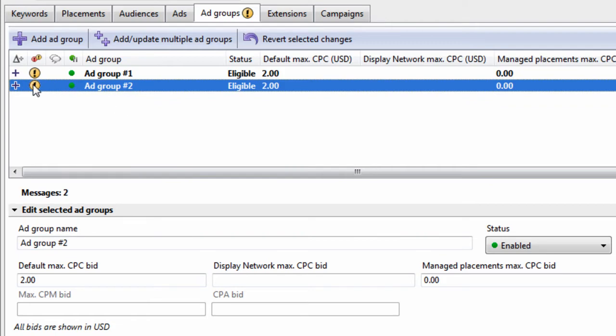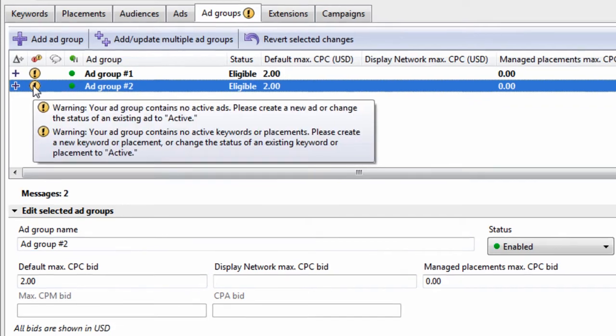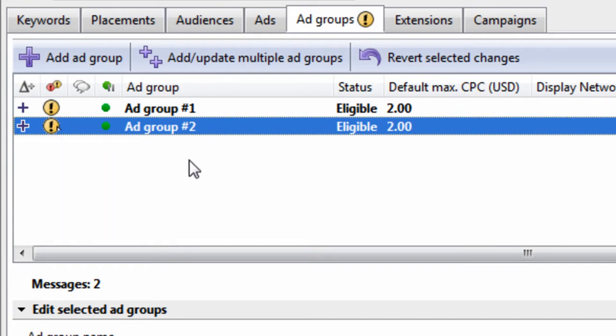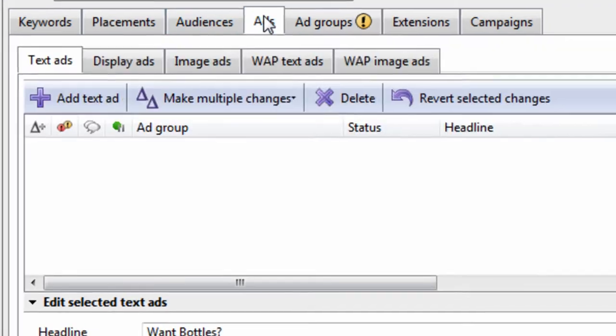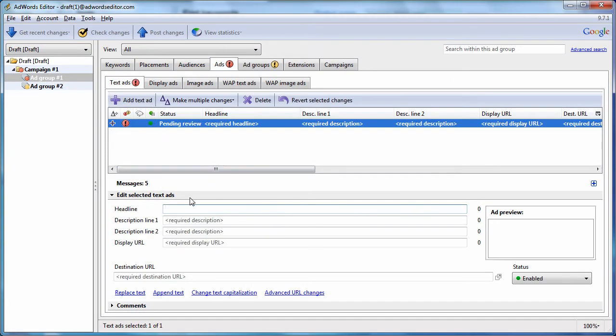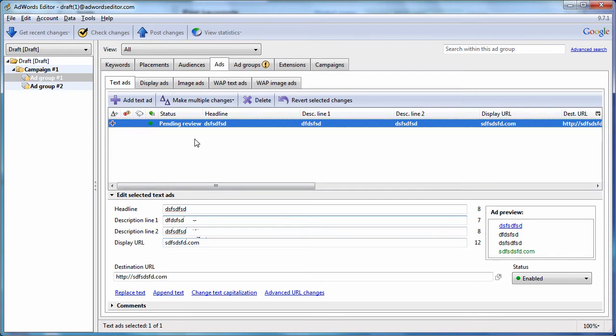And you'll notice the error message here says your group contains no ads, no keywords. So if we wanted to create an ad within a group, we just simply go to the ads tab. And then we just hit add text ad. We can add it. Now we have an ad.